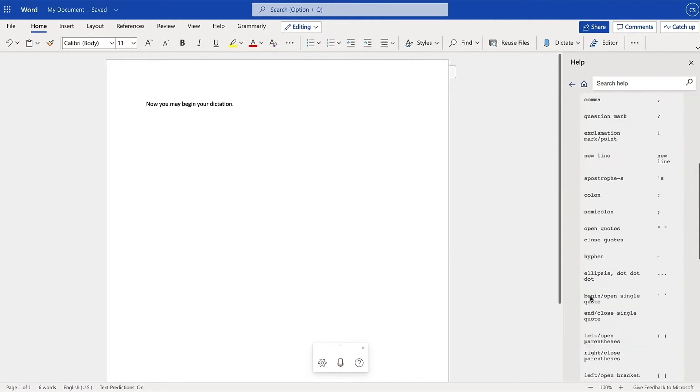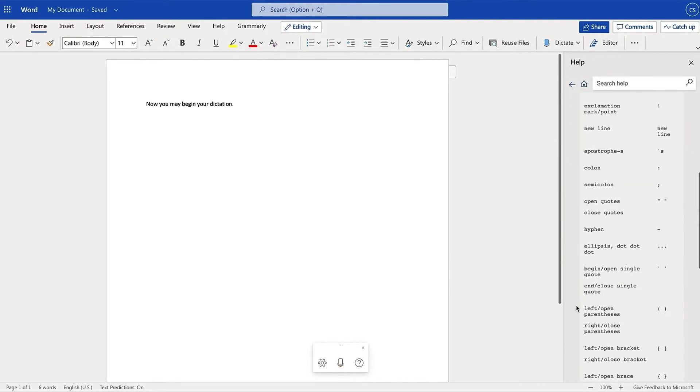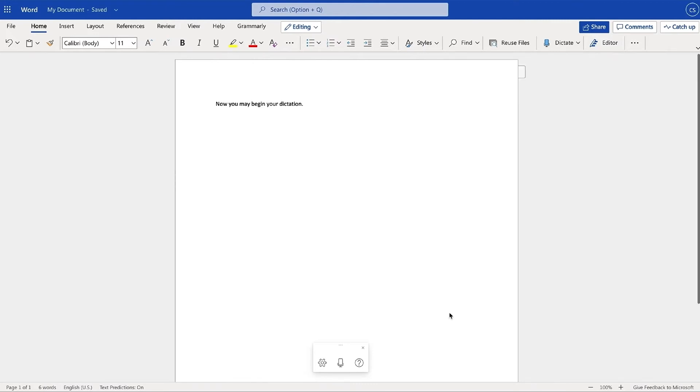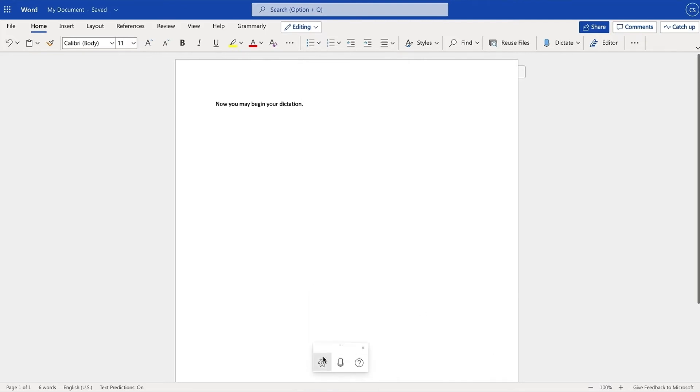The Dictate feature is also available to use in 20 different languages. To change your language settings, head over to the toolbar, select the Gear icon, and then select your language. You may also turn on Auto-Punctuation to allow Word to add punctuation for you.